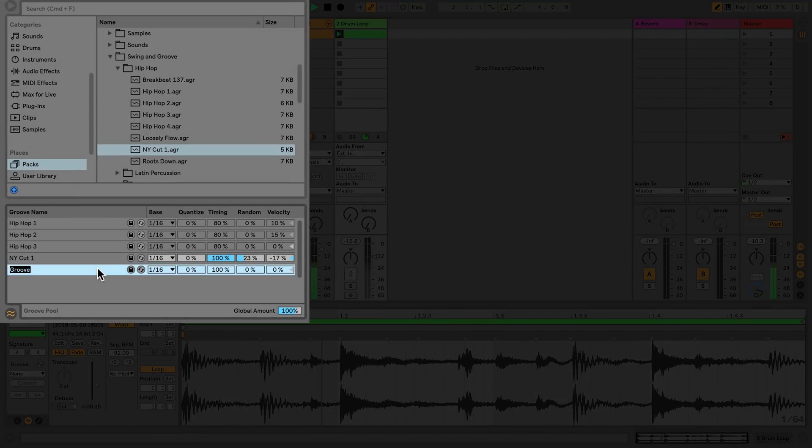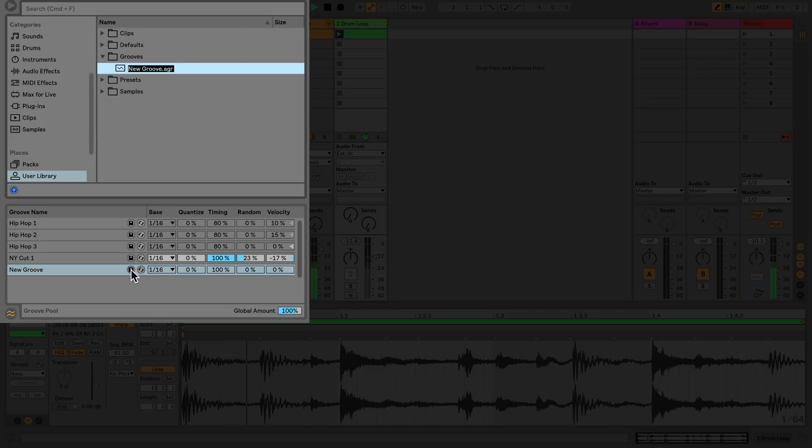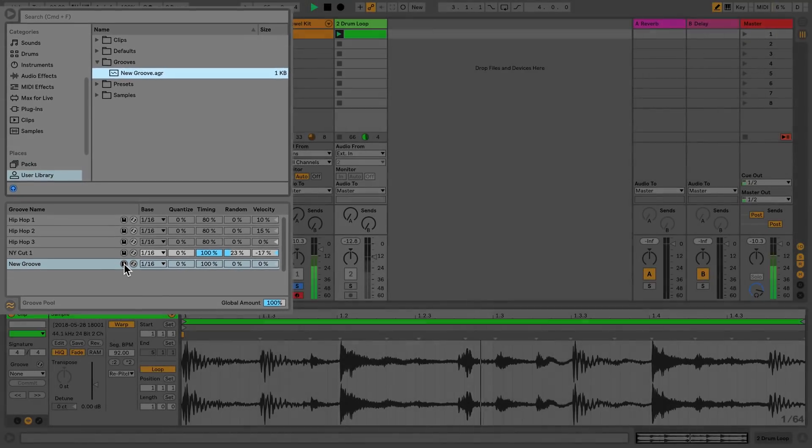With the new groove saved to my user library, I can now apply this groove to my MIDI clip in the other track.